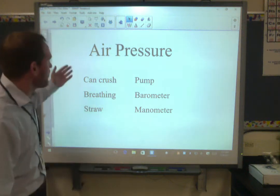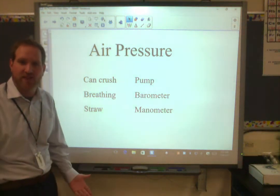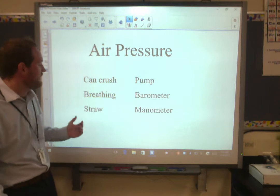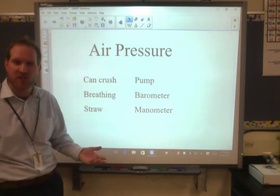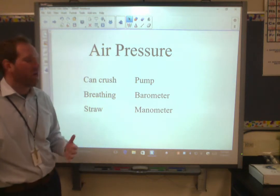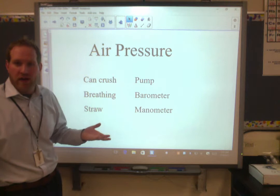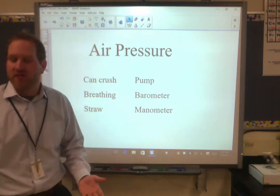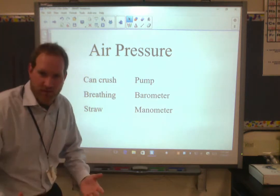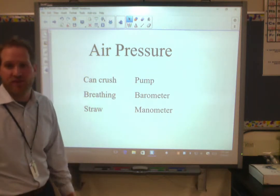Hi everyone. In this video we're going to talk about air pressure and some of the effects that it has, some of the real life demonstrations that show the power of air pressure. So let's start by talking a little bit about what air pressure is. Well, it's the pressure exerted by the atmosphere.